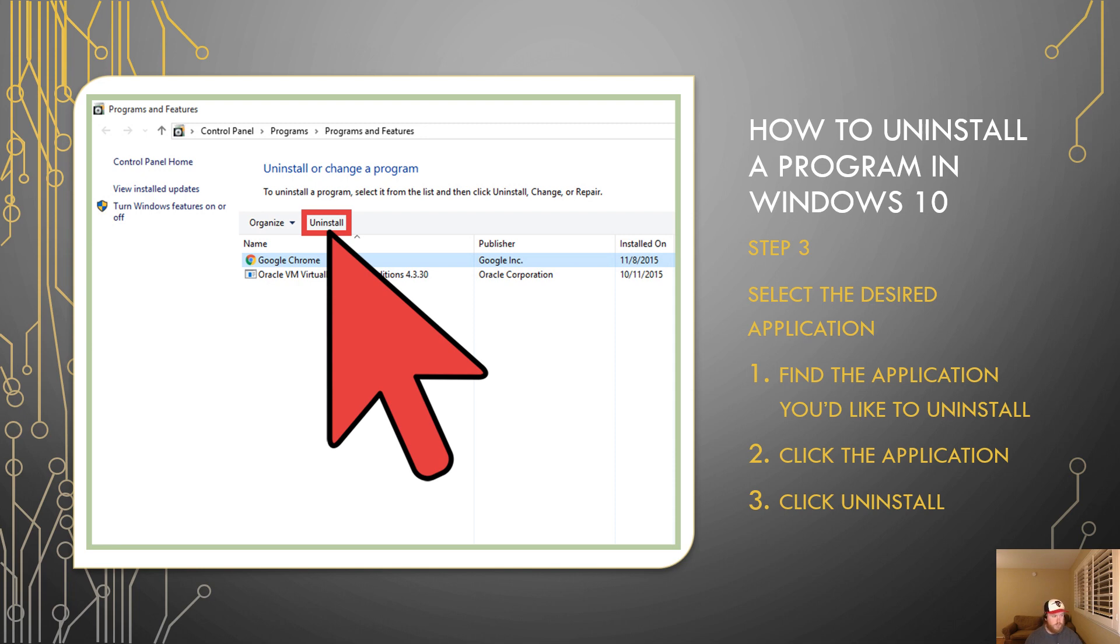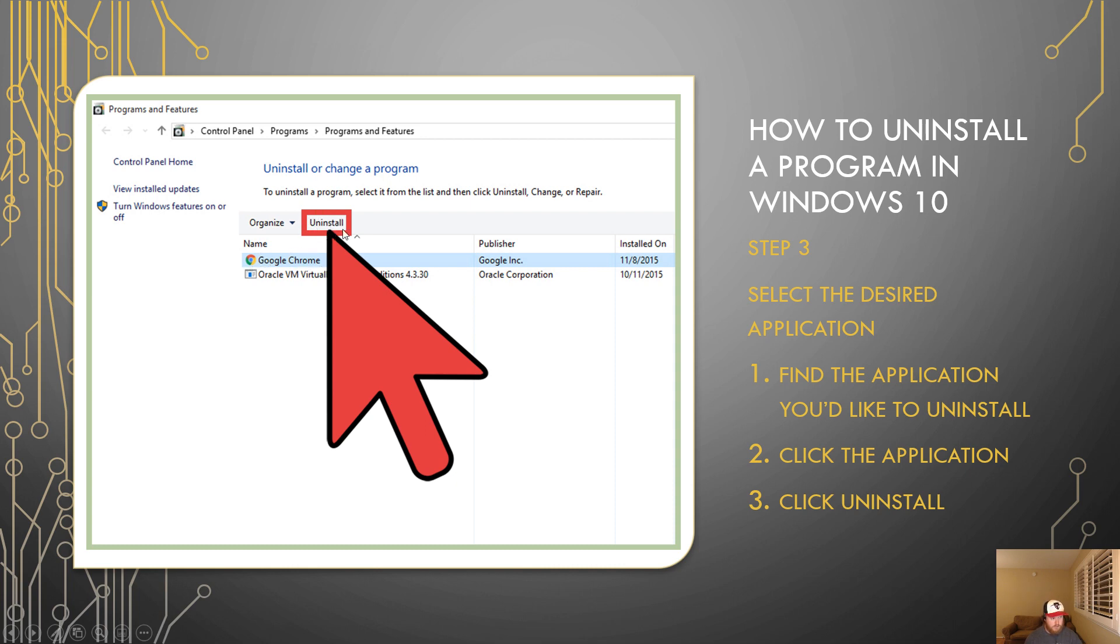So maybe you decide you want to switch to Mozilla Firefox or something like that and you no longer use Chrome anymore. What you could do is you would then find Google Chrome on the list and then you would click on Google Chrome and you'll see that it's highlighted in blue here. That lets you know that it's selected. From there you'll click uninstall which is where this giant red arrow is pointing at. You'll see that at the top of your application list.